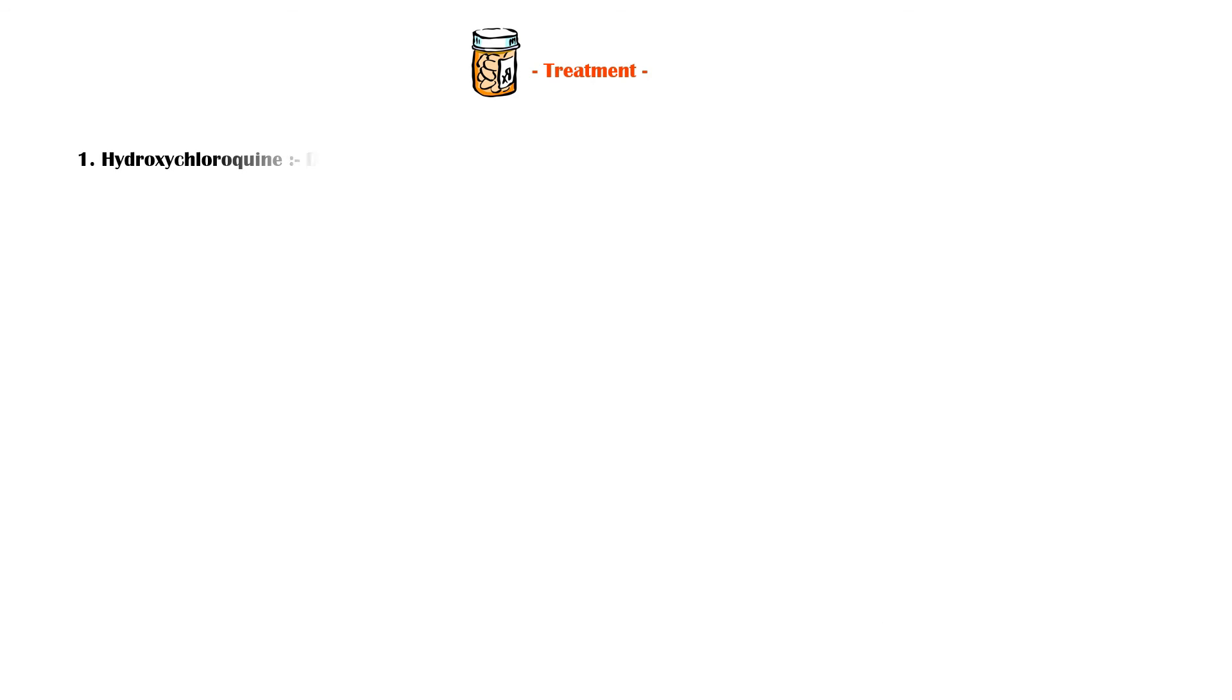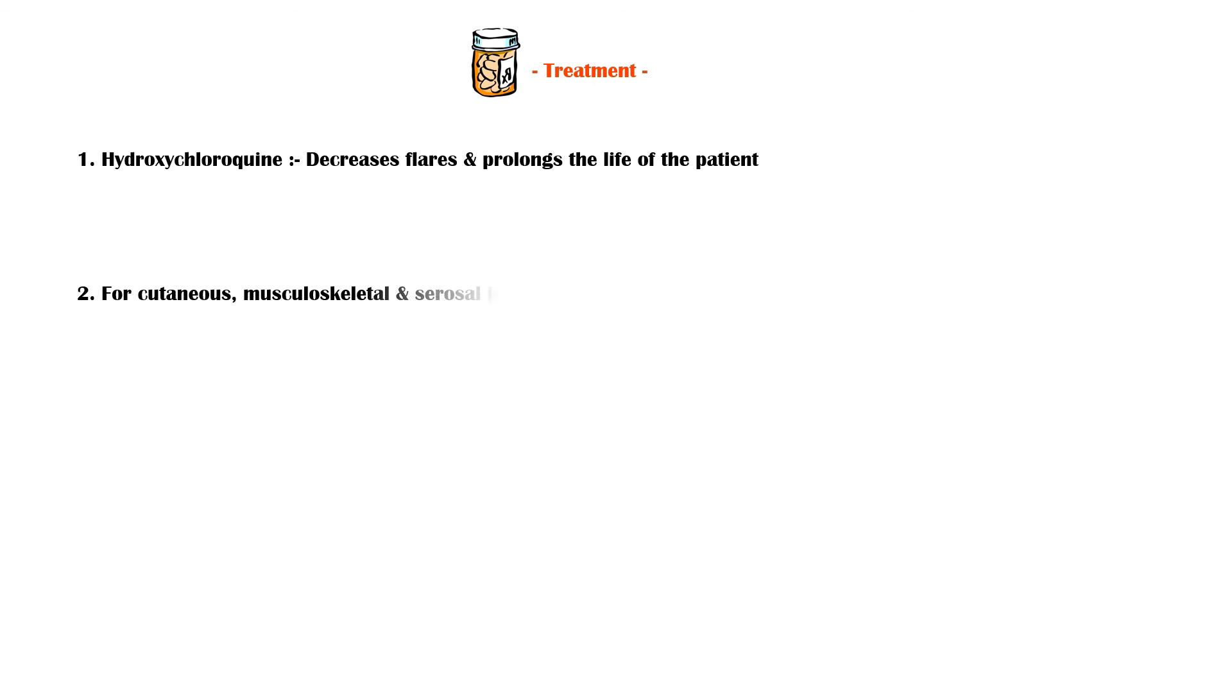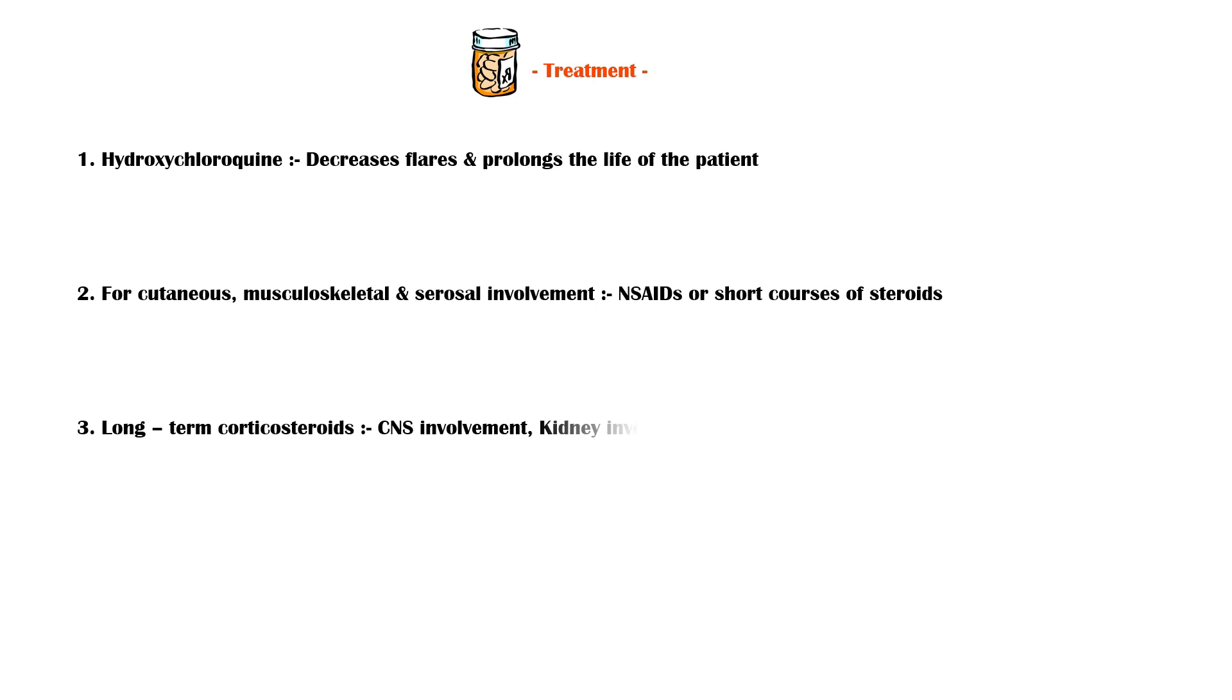Treatment of SLE depends on disease severity and manifestations. Hydroxychloroquine has a central role in the management of the disease as it decreases flares and prolongs the life of the patient. For cutaneous, musculoskeletal, and serosal involvement, non-steroidal anti-inflammatory drugs or short courses of steroids can be used. Long-term treatment with corticosteroids is required when the central nervous system or kidneys are involved.